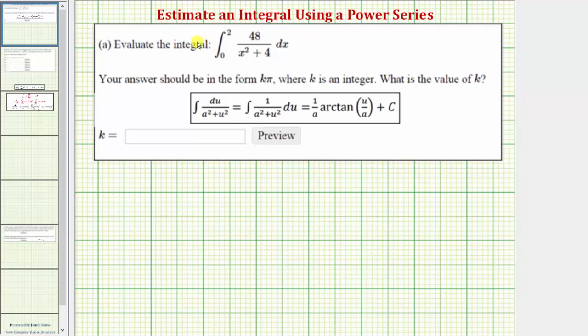Welcome to an example on how to estimate the value of a definite integral using a power series. In part a, we'll find the exact value of this definite integral, and then in part b, we'll integrate again using a power series.